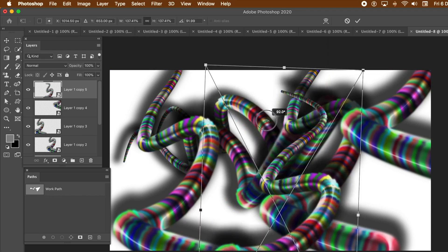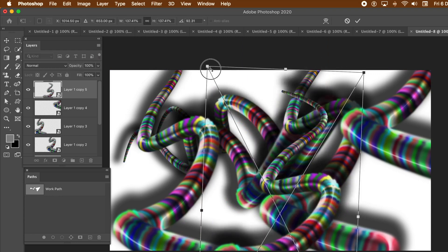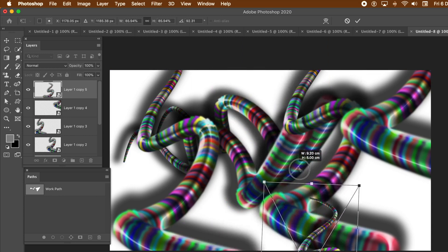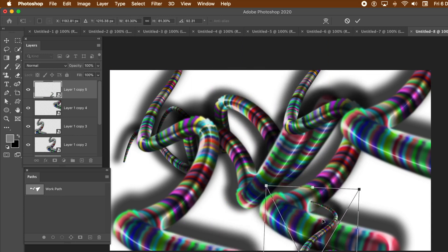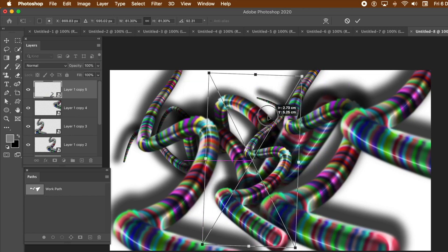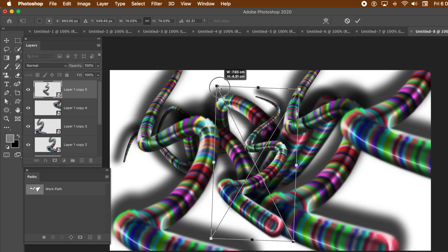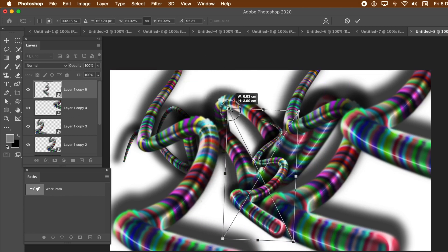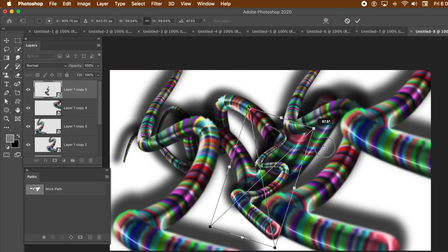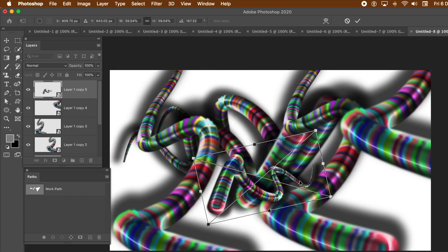You can also warp the design. Just use the edit menu, transform and warp. The only trouble with adding shadows to your design is that every time you apply transformations, rotations, etc., the shadows go all over the place. It just makes the image a lot darker.